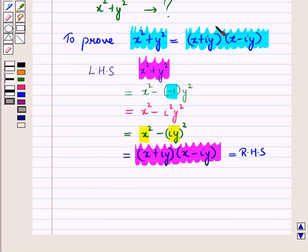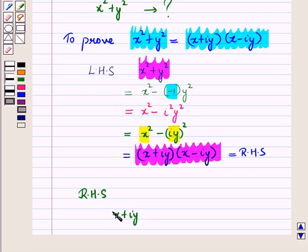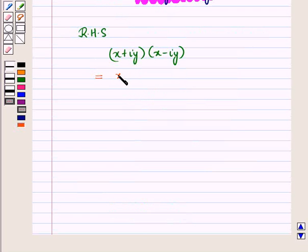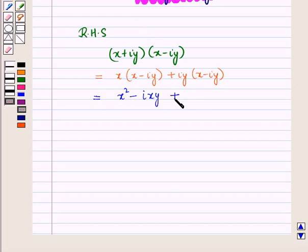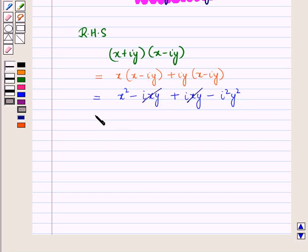Similarly, we can simplify the right hand side of this equation. This is equal to X plus iota Y, the whole, into X minus iota Y, the whole. Expanding: X into X minus iota Y, the whole, plus iota Y into X minus iota Y, the whole. Opening the brackets, this is equal to X squared minus iota XY plus iota XY minus iota squared Y squared.